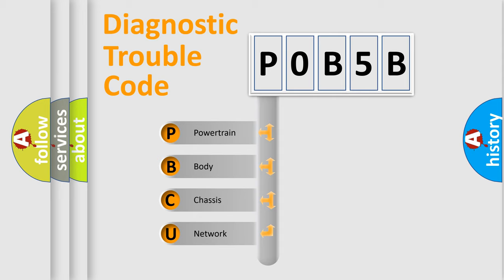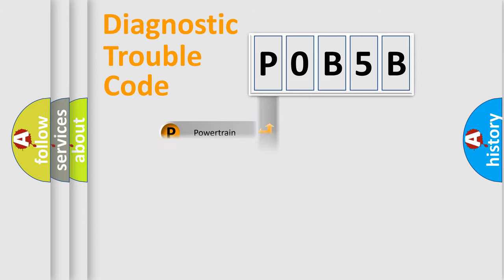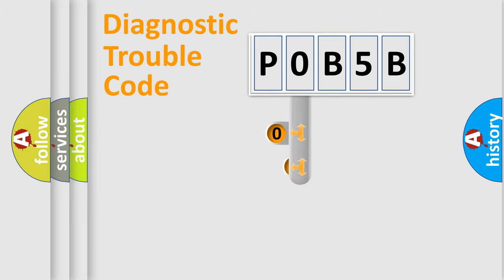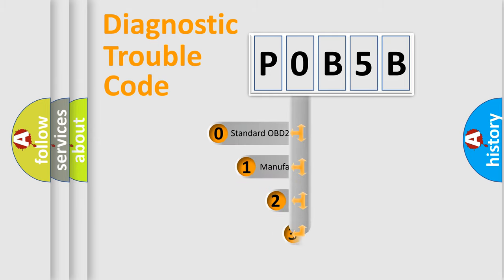We divide the electric system of automobile into four basic units: Powertrain, body, chassis, and network. This distribution is defined in the first character code.